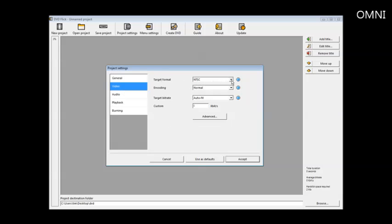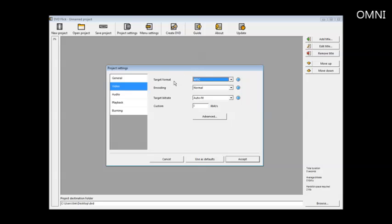You need to be in the format that your DVD is. North America, that'll be NTSC and in Europe and so on, it may be PAL. Target bit rate, you can leave as the default, auto fit.